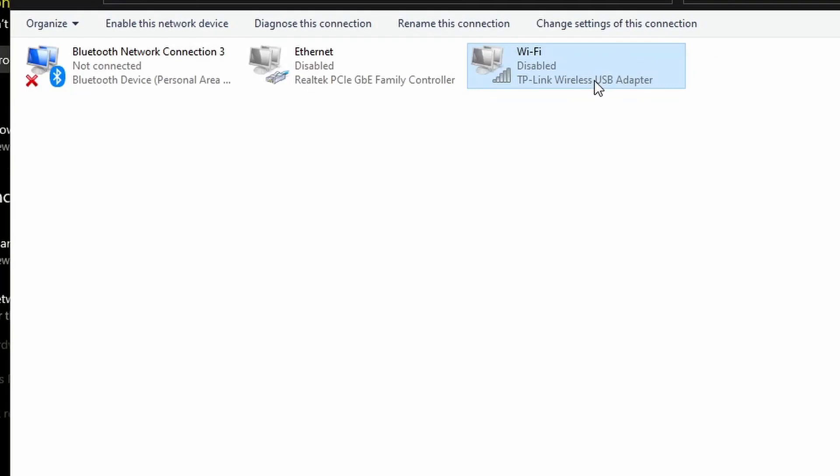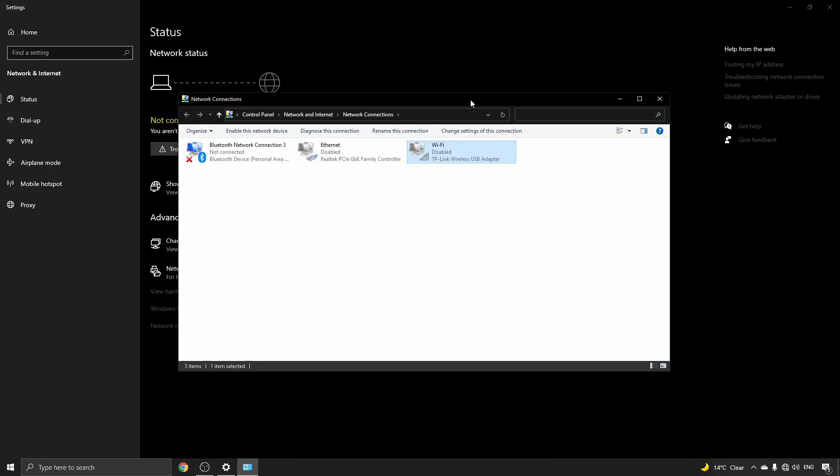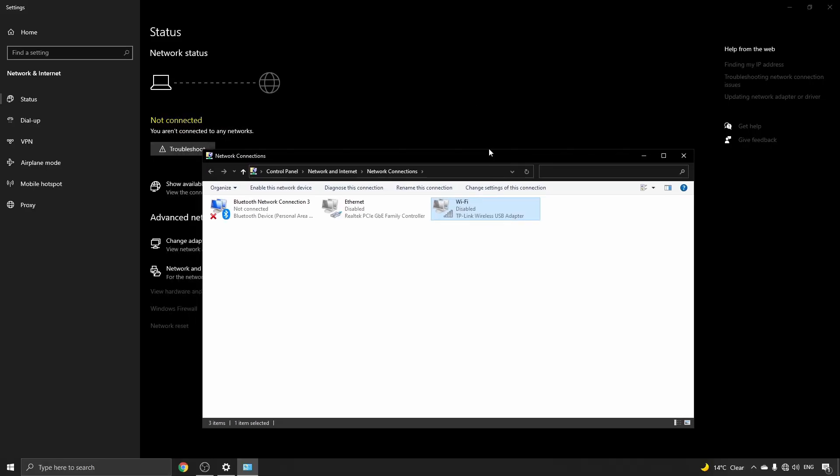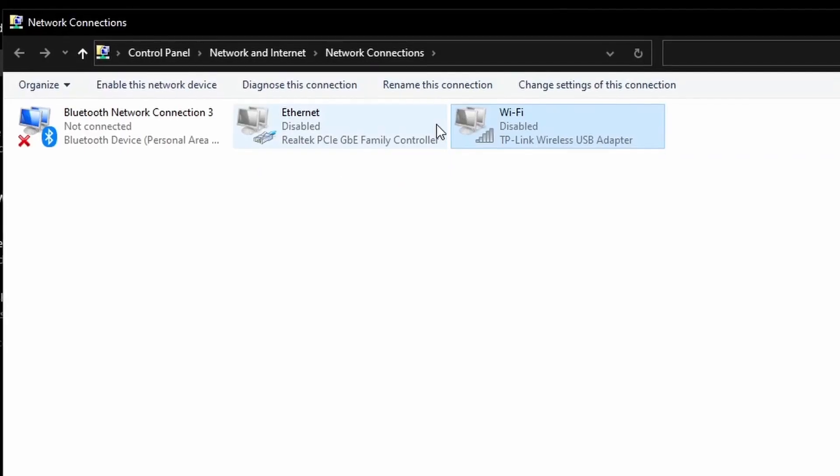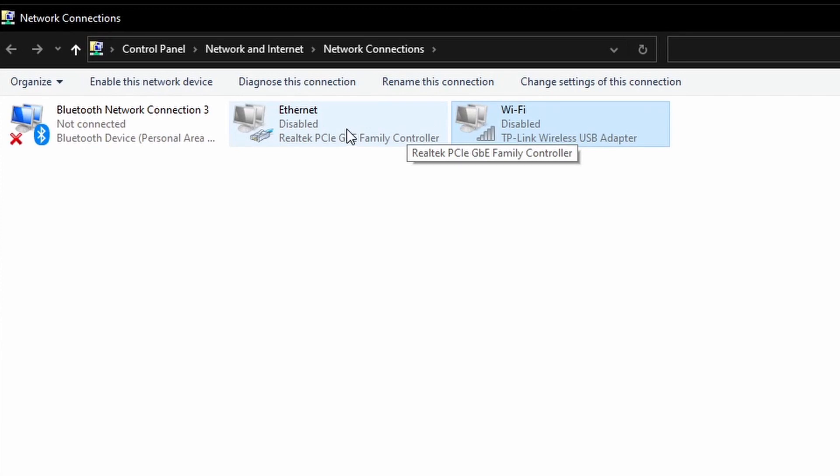And I'll just enter in my pin and now I have disabled the Wi-Fi, and you can see now I don't have any internet connection. But what I need to do now is go on to the Ethernet one.